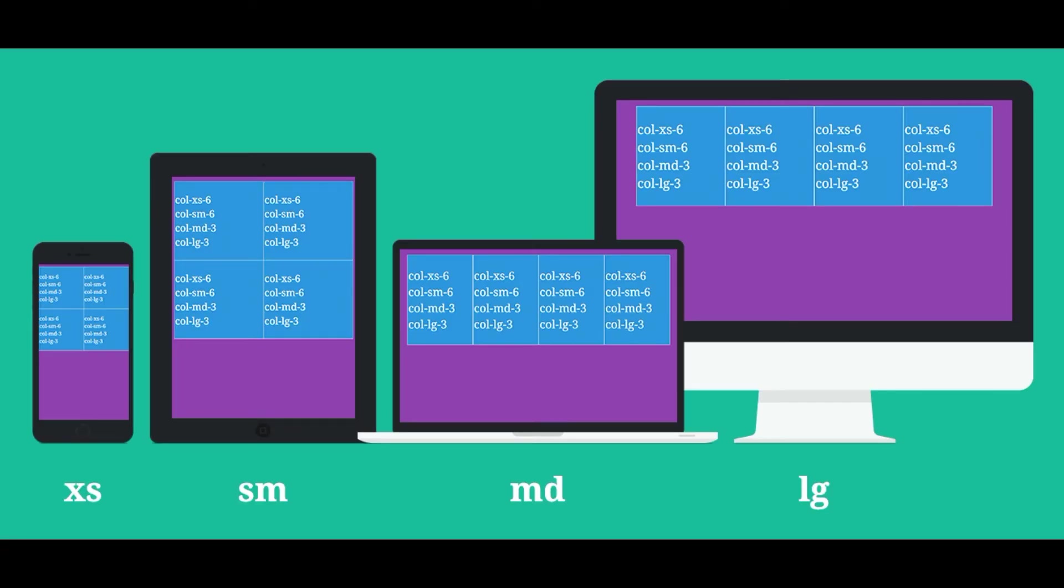In Bootstrap, there are four suffixes for four viewports. The first suffix is xs which is extra small. This suffix is used for extra small devices like mobile. The second suffix is sm which is small. This suffix is used to target portrait view of tablet and other small devices.